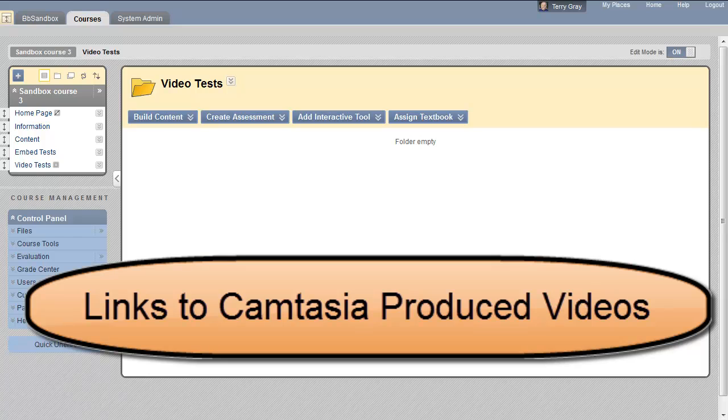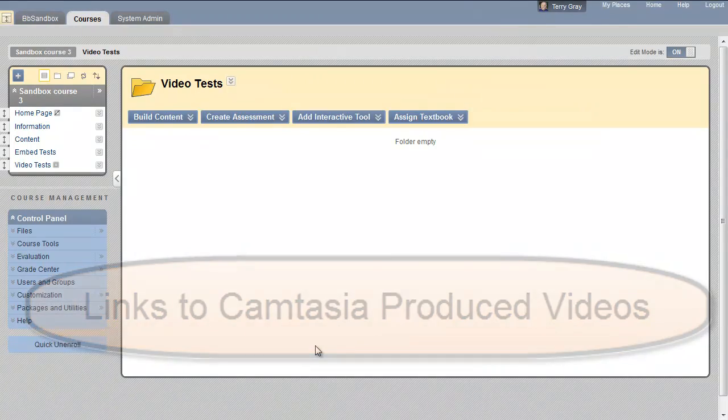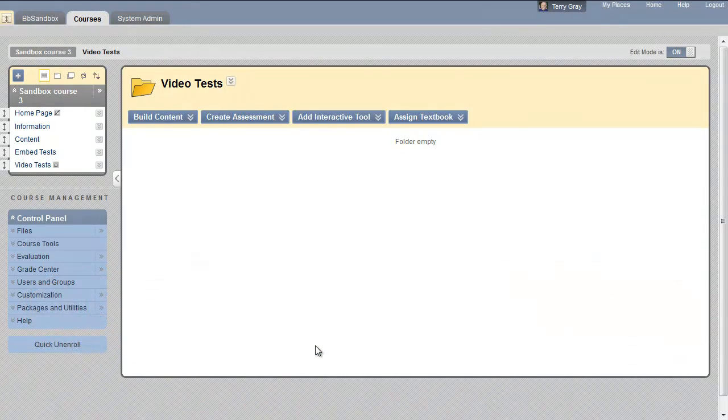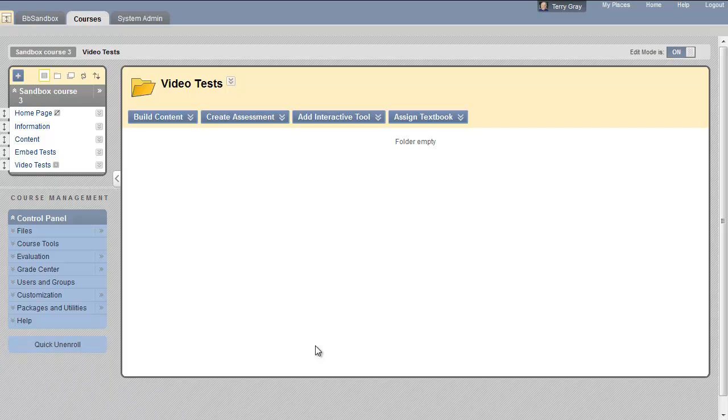If you use Camtasia, the product we recommend for making videos out of your PowerPoint presentations so that you can narrate them, when you produce those videos it creates a number of files.